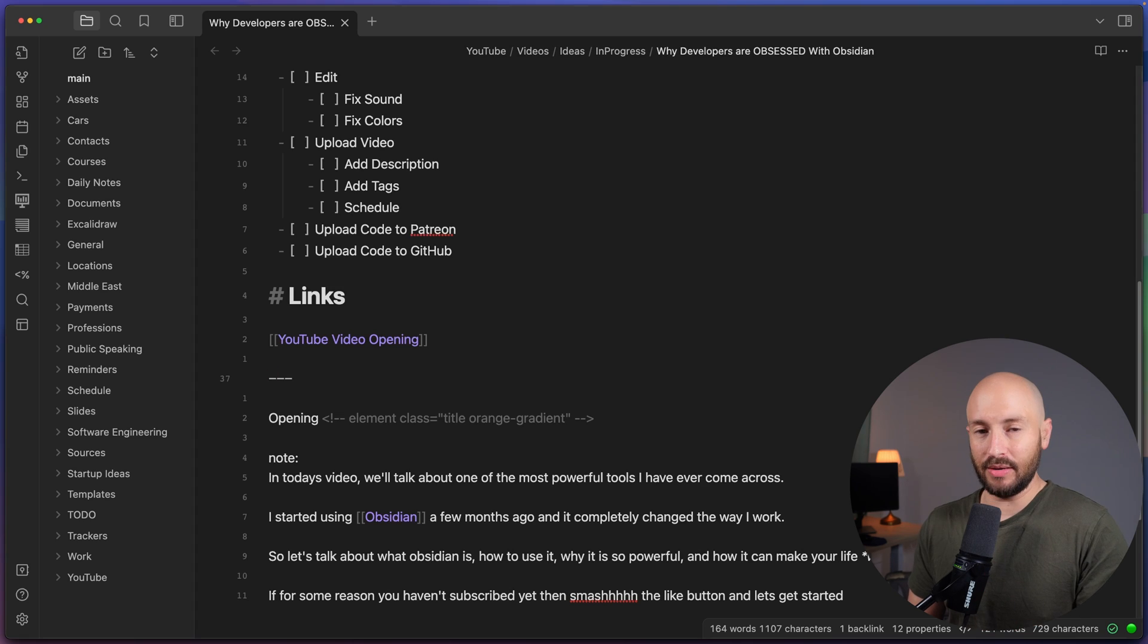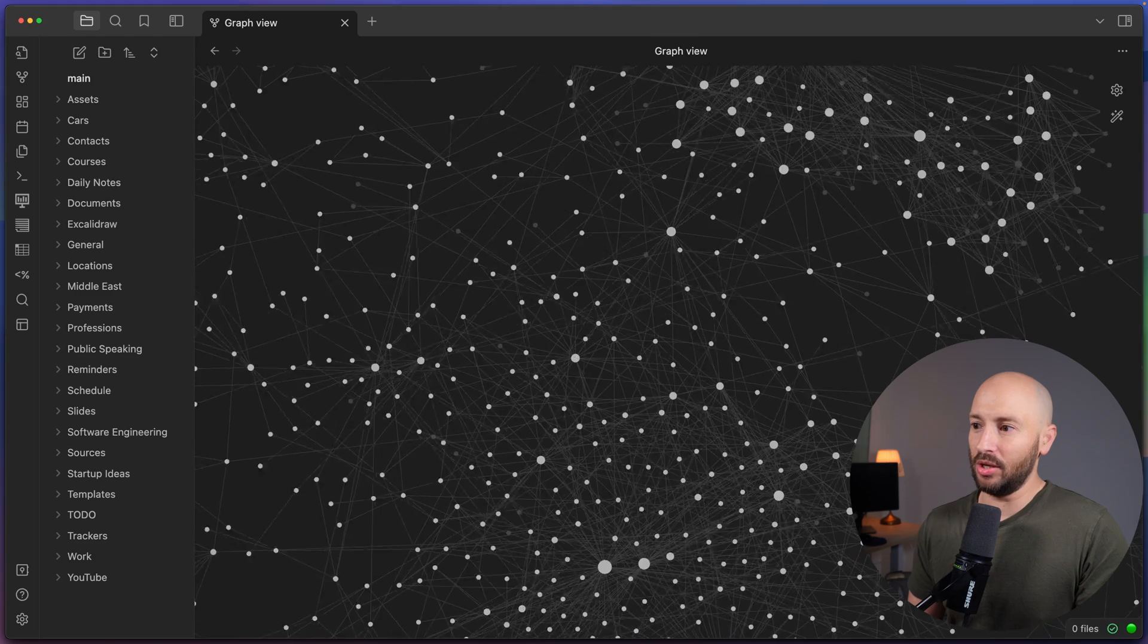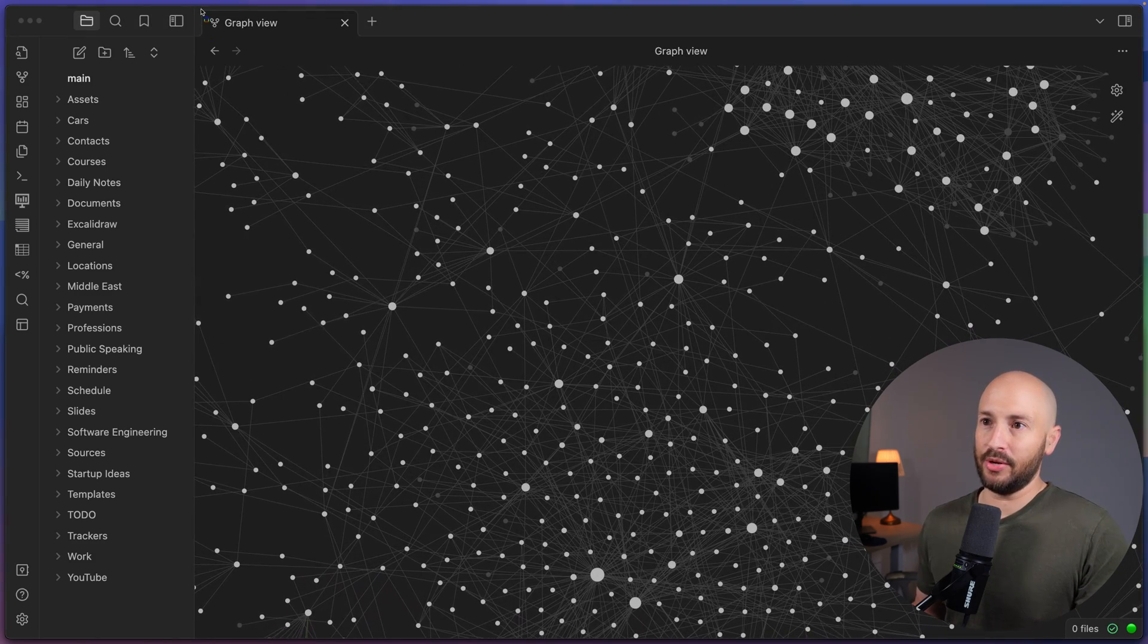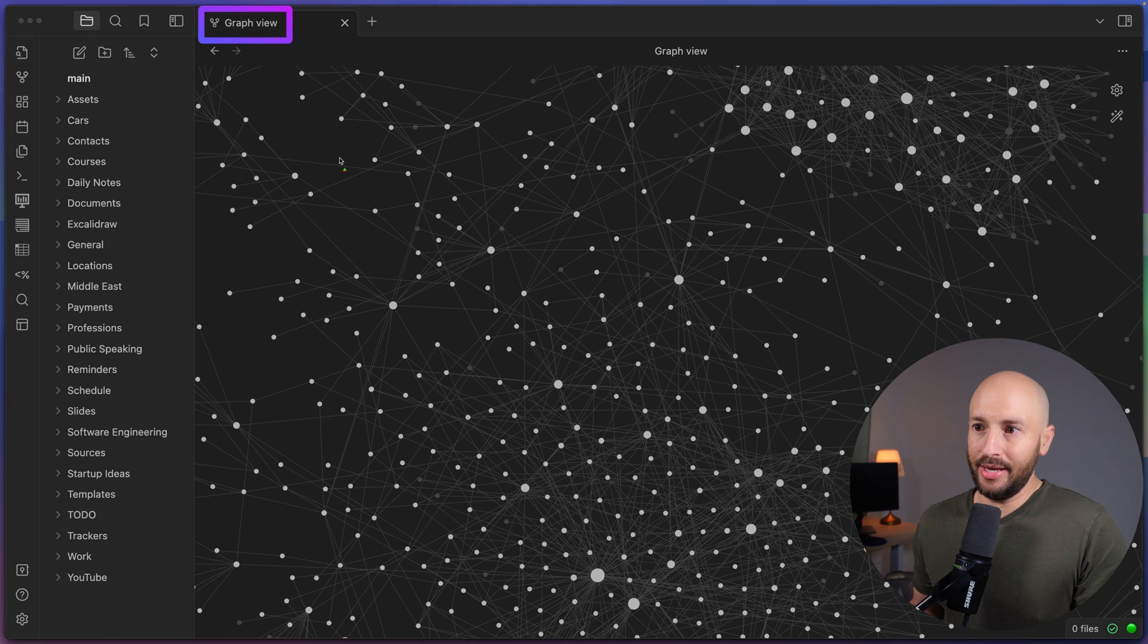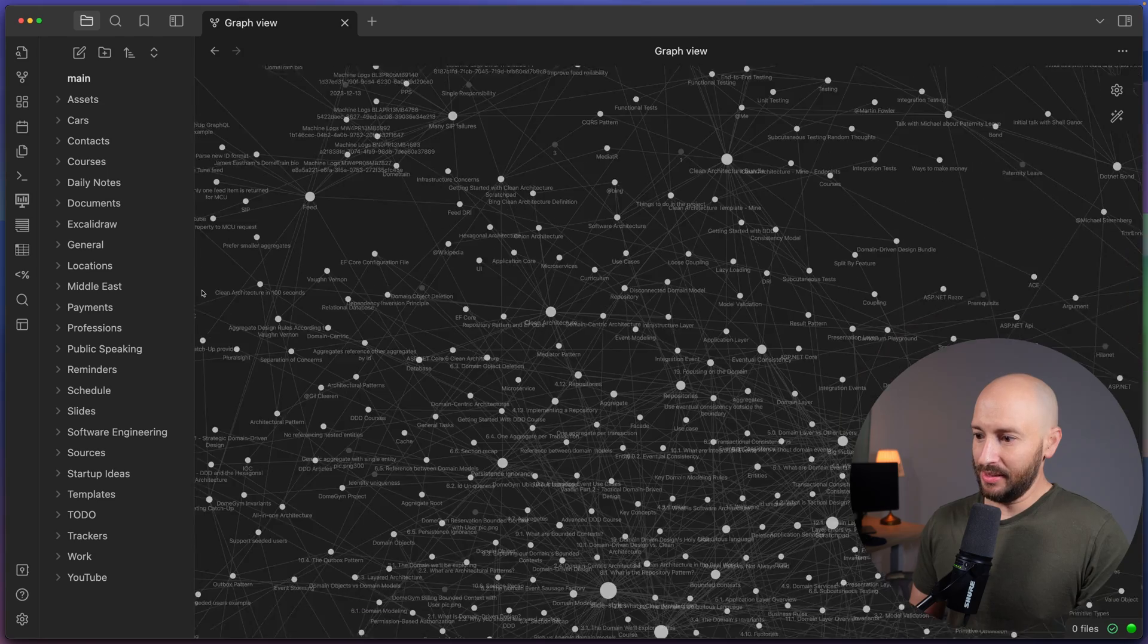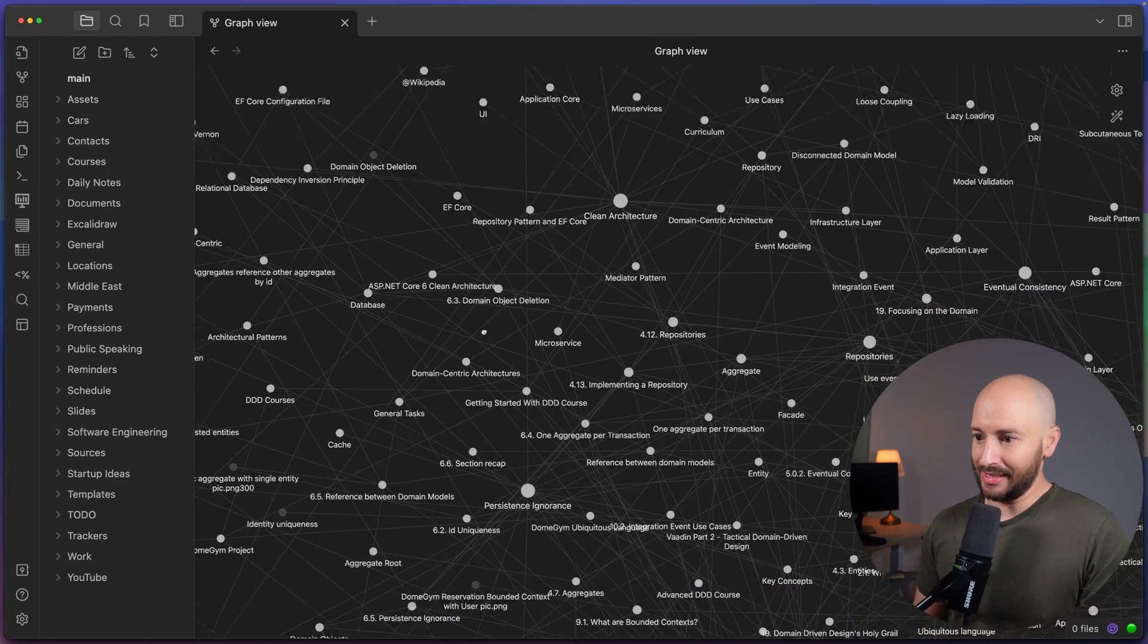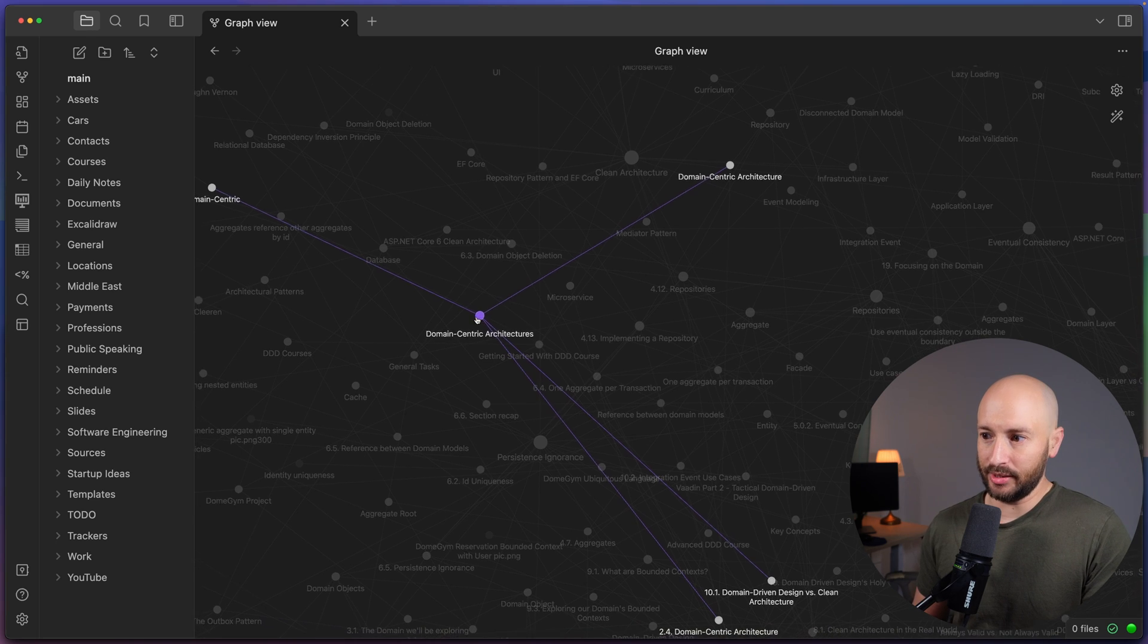So behind the scenes, all we have are markdown files and various other files and assets and pictures and videos, whatever you want, you can store inside it because it's just files in your file system. But here's where it becomes insane. So I'll just give you a quick demonstration of things that you can do. So over here, I'm opening what's called the graph view. So as you can see up here, it says graph view. And each one of these dots represents a note inside my Obsidian Vault.